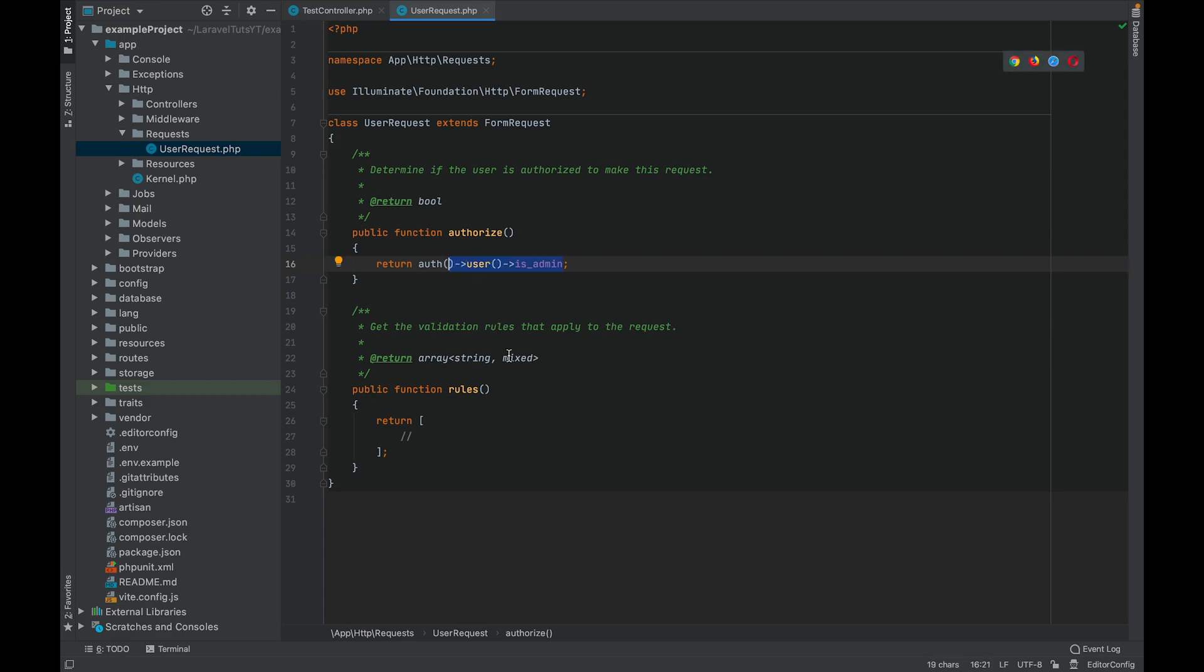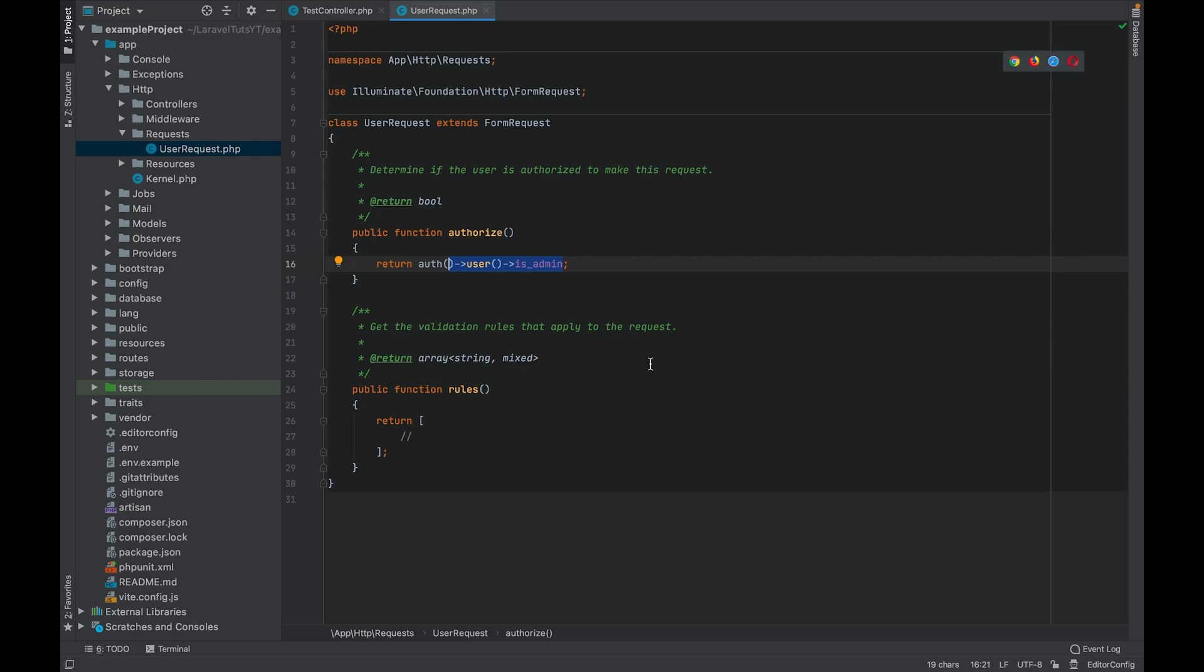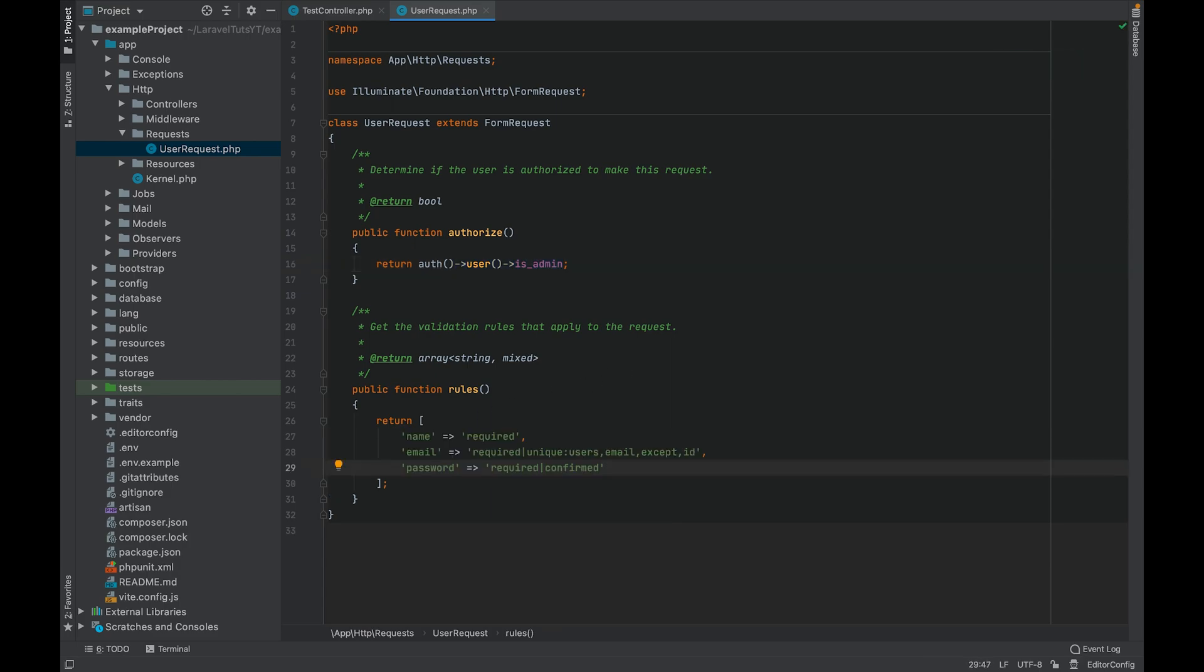The rules method on the other hand is basically where you validate your request attributes and you add the validation rules. I did copy from my controller, let's add validation rules here. Now this is what you get out of the box when generating a form request, but there are other things that you can also do inside here.